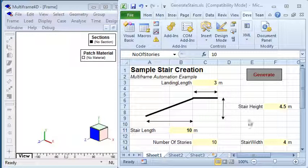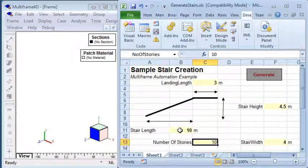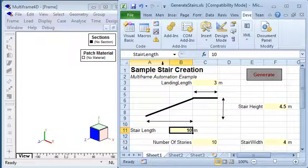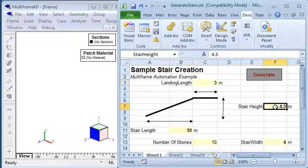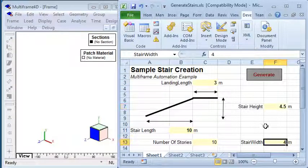First of all we set up the spreadsheet with a number of named variables for the stair length, the length of the landing, the height of the stairs and the width of the stairs.